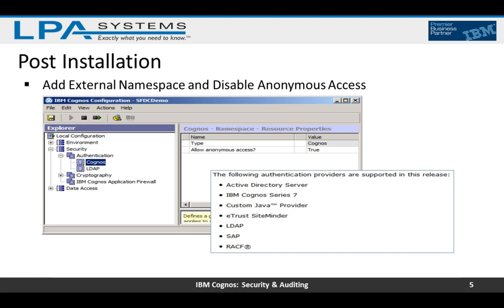In order to secure your Cognos environment, one of the first things to do is to disable anonymous access. This can be accomplished in IBM Cognos Configuration under the security folder. We also need to add an external name source used within the organization to manage users — for example LDAP or Active Directory — where you define users and groups in the authentication provider.